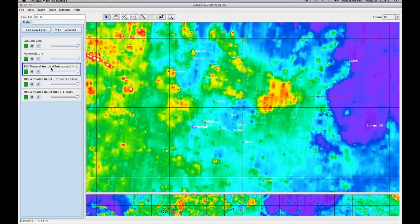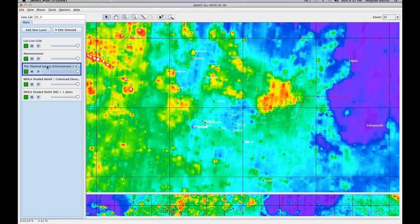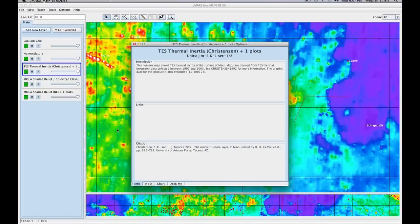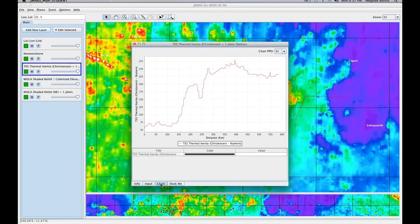I'm going to go over to my layer manager and double-click my layer so that I can see what my chart looks like. I'll go to the Chart tab, and on the chart you can see the values for these different points.